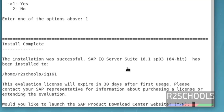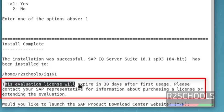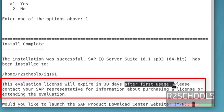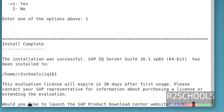Installation completed. Notice here it is saying this evaluation license will expire in 30 days after first usage. This means once we start the server, this 30-day license period will start. Now, it is asking us to launch the SAP Product Download Center website.